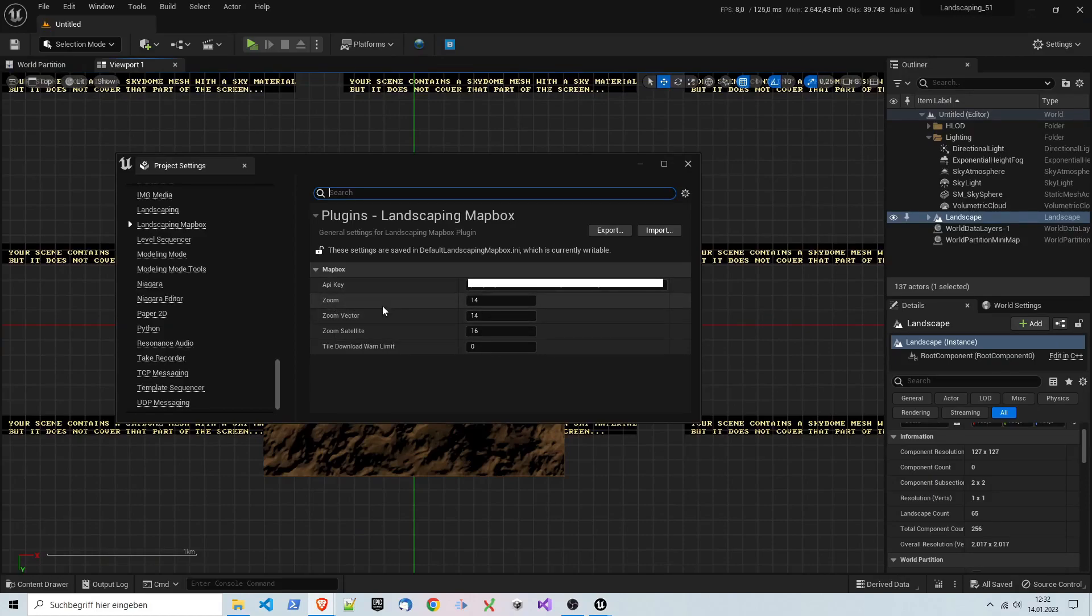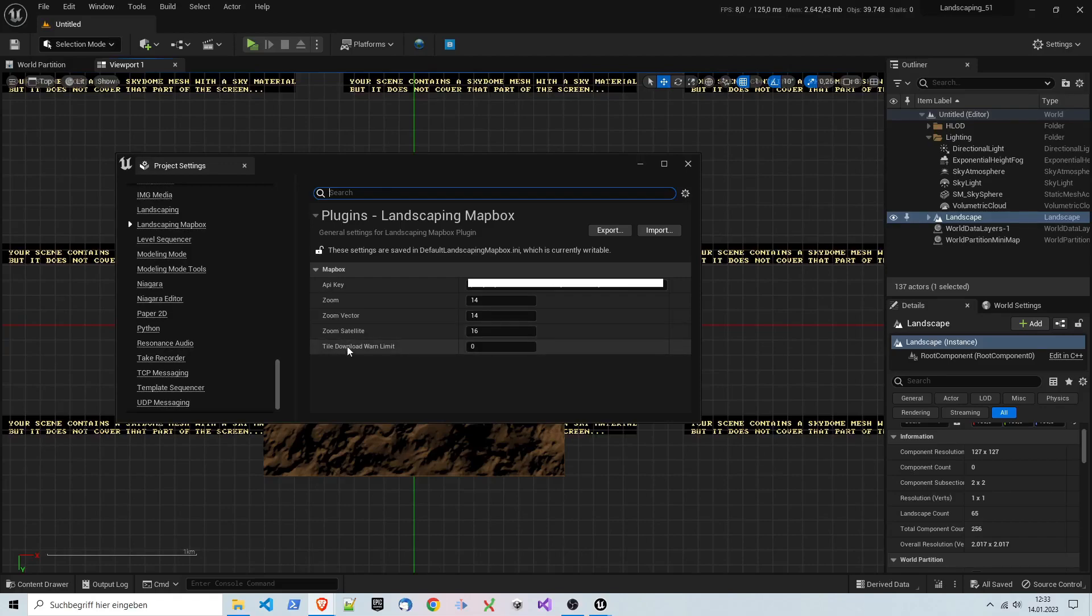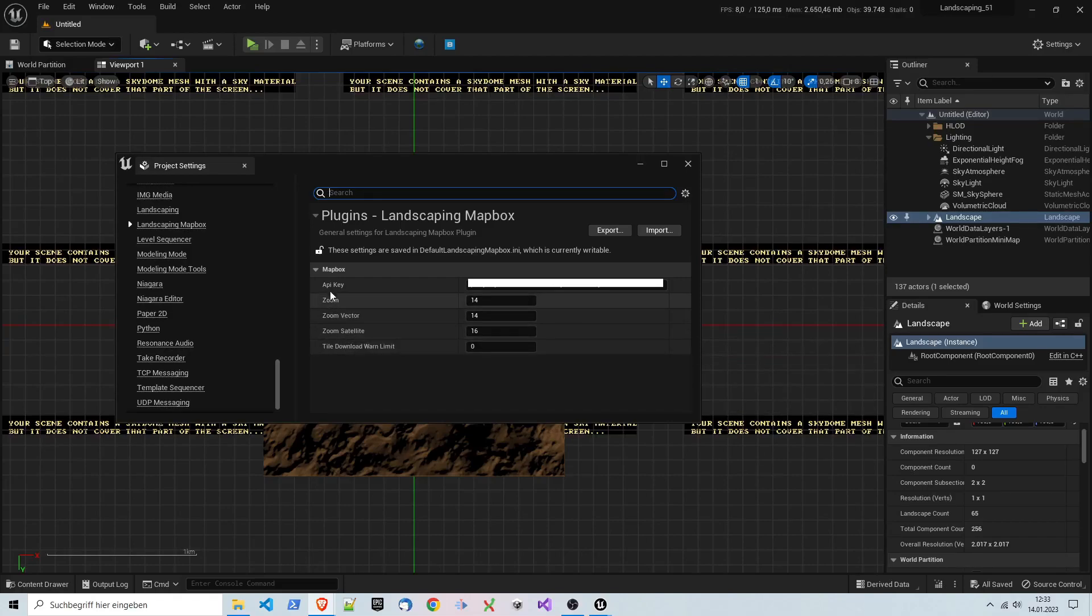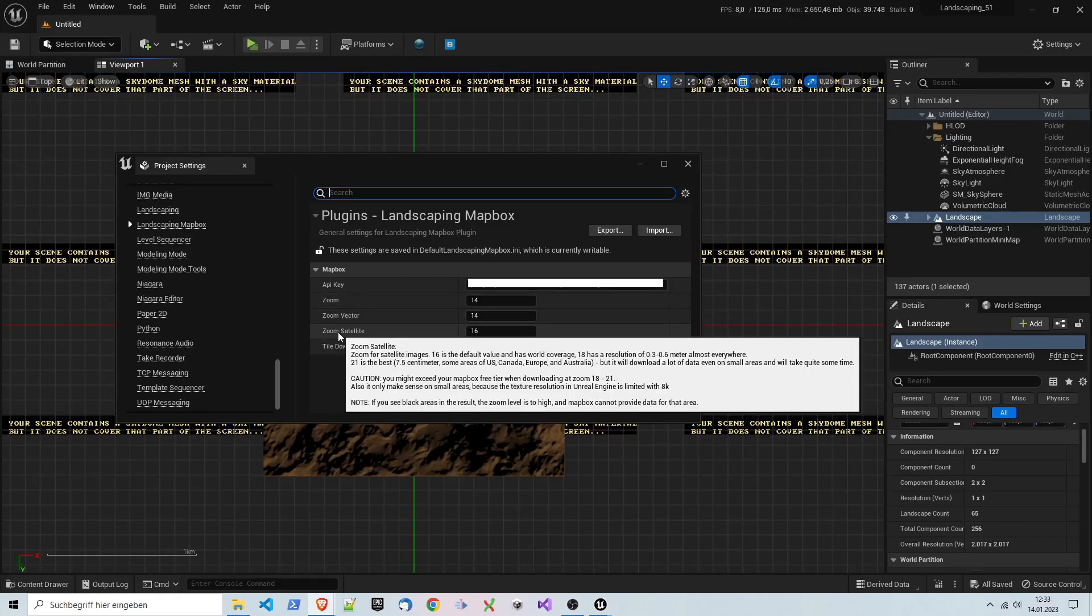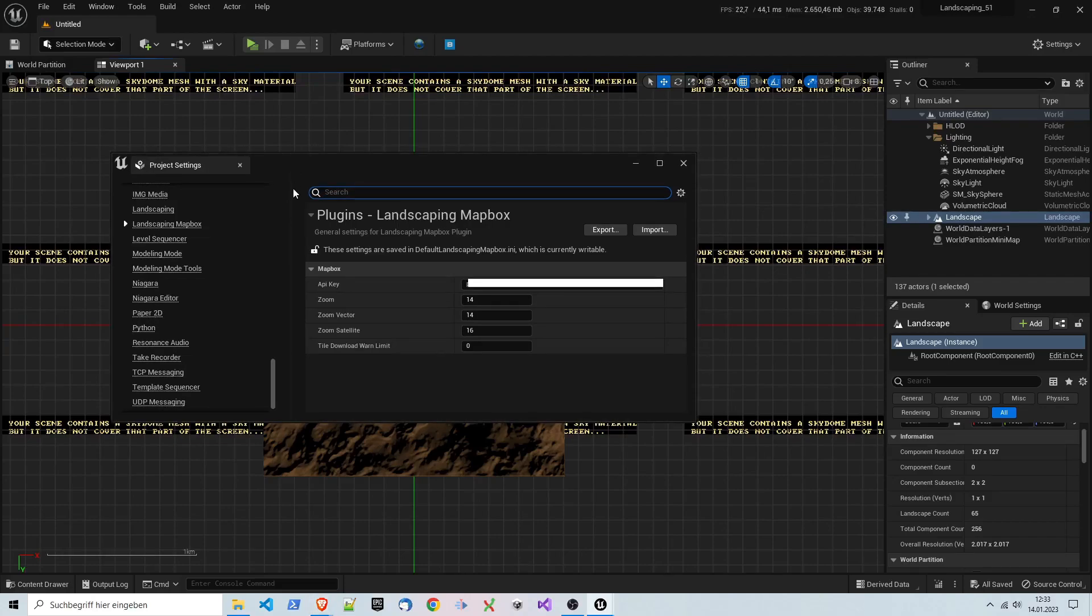So mapbox.com, and you have to go to an account or make an account if you don't already have one. Then you will see access tokens, and you have to copy the access token here, the default public token, and paste it in here. This is the API key. Zoom factor, I will not go into detail. The defaults are fine. If you want to know more about it, just read the tooltips.